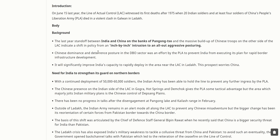Rapid infrastructure development will significantly improve India's capacity to deploy in the area near the LAC in Ladakh — a prospect that worries China. With a continued deployment of about 50,000 to 60,000 soldiers, the Indian Army has been able to hold the line and prevent further ingress by the PLA. The Chinese presence on the Indian side of the LAC in Gogra, Hot Springs, and Demchok gives the PLA some tactical advantage. The area that majorly jolts Indian military plans is China's control of Depsang Plains.